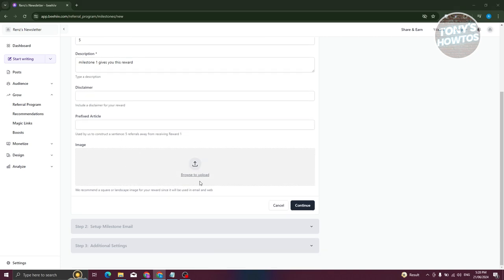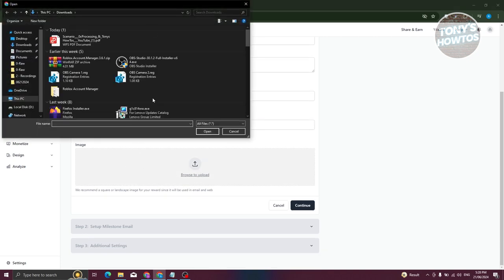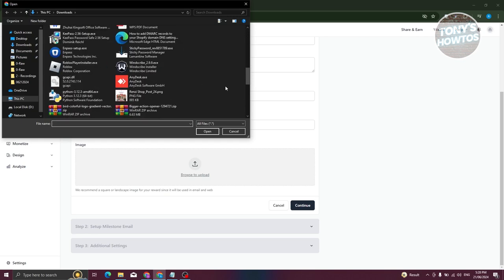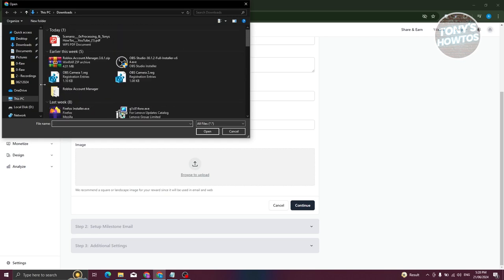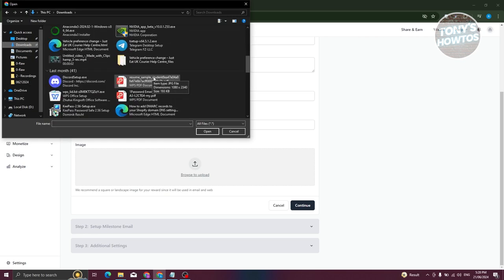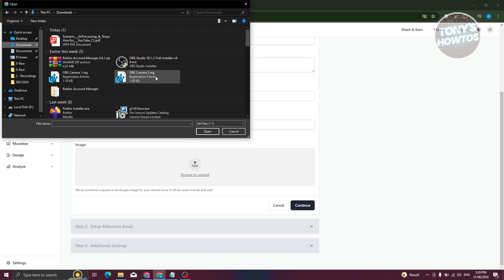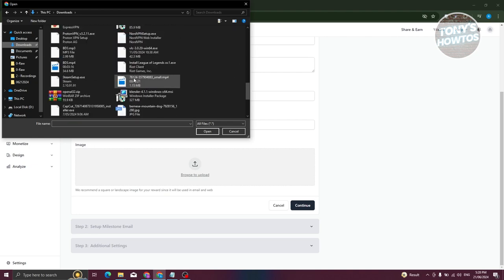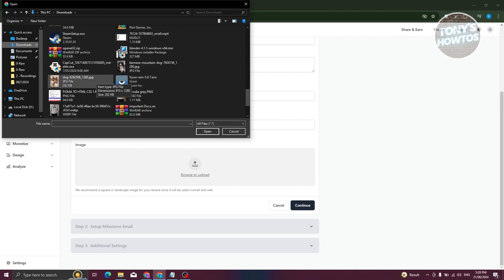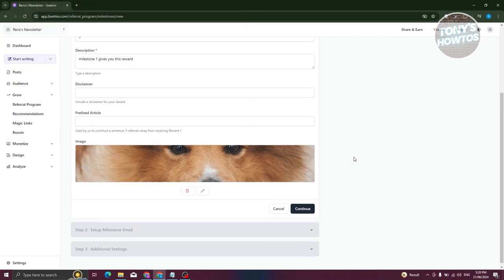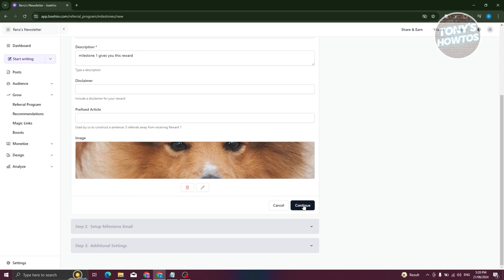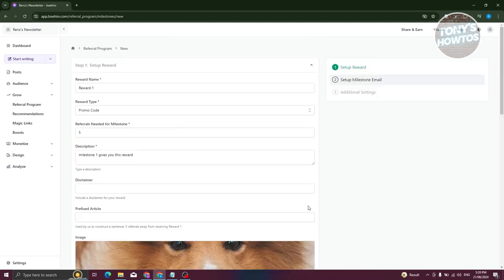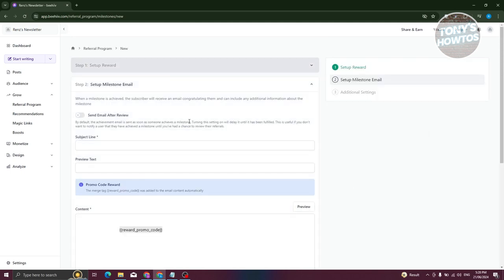You can also add an image. Click on 'Browse to Upload,' select the image you want to use, click 'Open,' and then click 'Continue.'